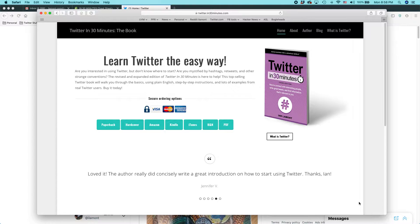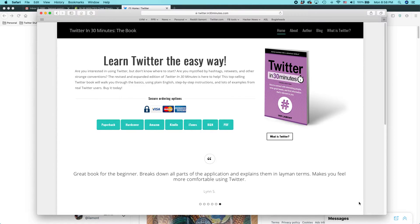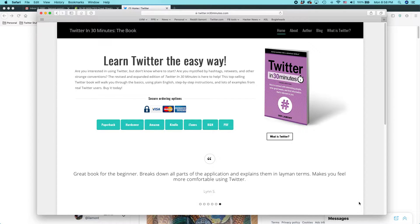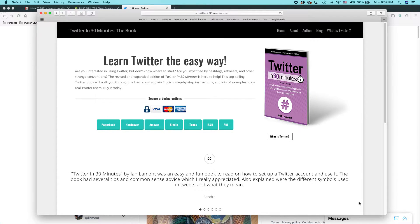Hi everybody, my name is Ian Lamont. I am the author of Twitter in 30 Minutes, and today I'm going to show you a very easy trick to log into multiple Twitter accounts from the same browser. This is a relatively new feature for Twitter.